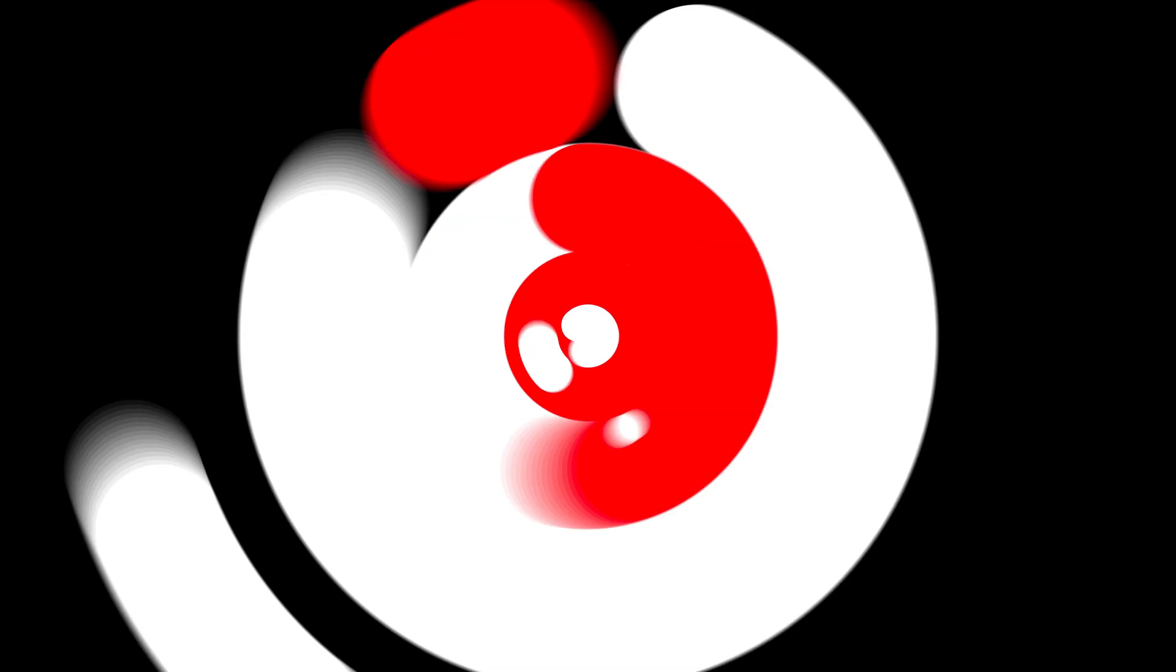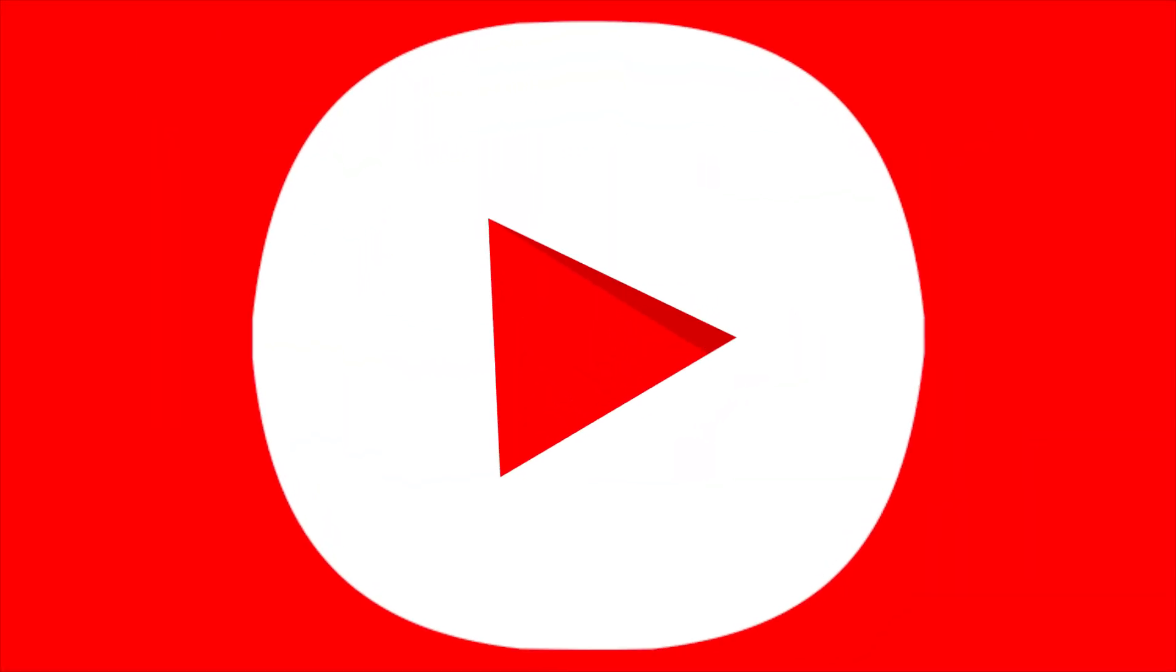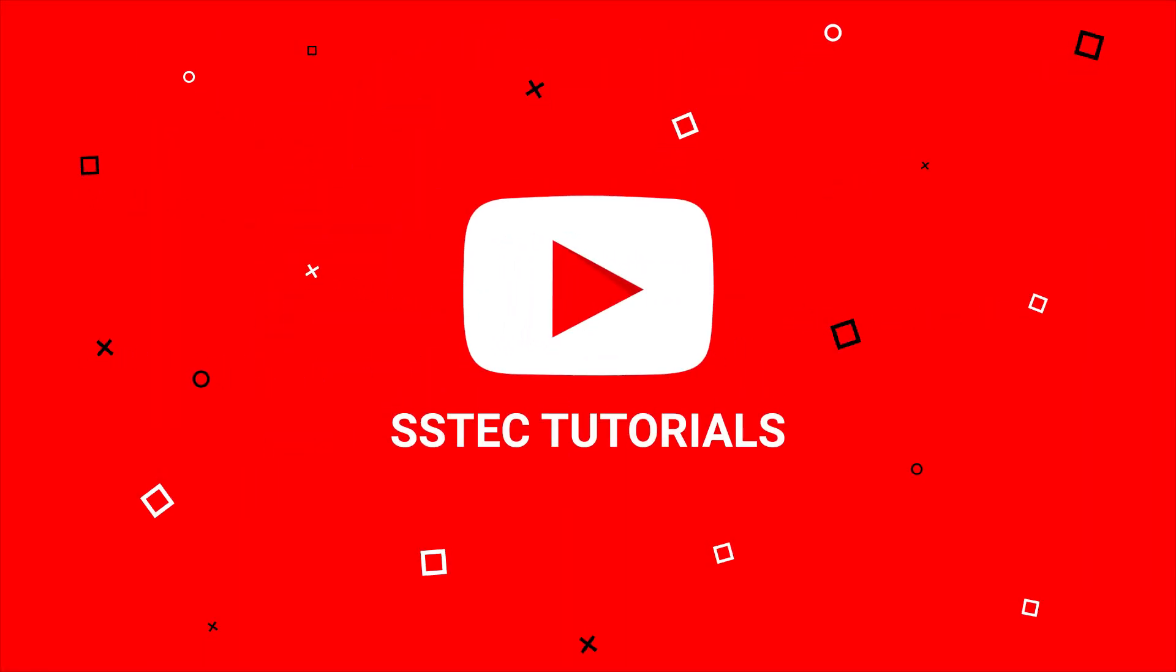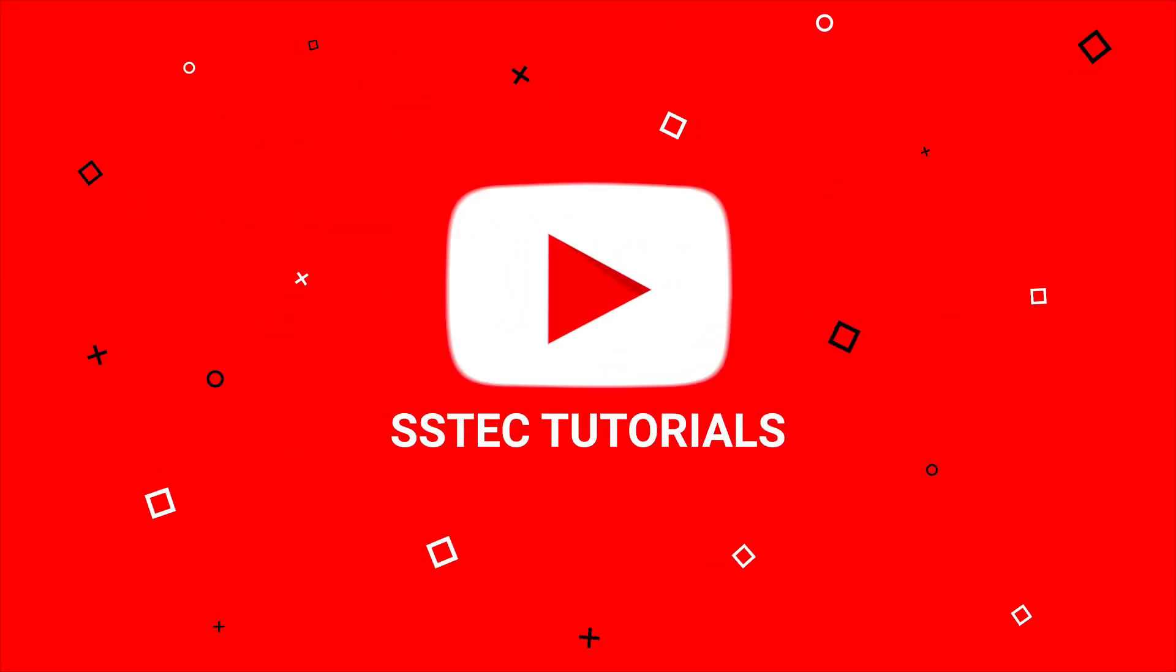So guys, if you want to run Kali Linux on any computer using only a bootable USB without installing it on your computer hard drive, then watch this video till the end. What's going on guys, this is me Mehdi Shakil and you are watching SSTEC Tutorials.